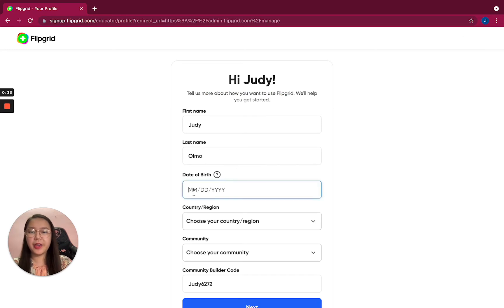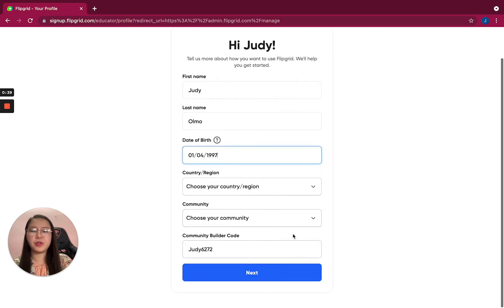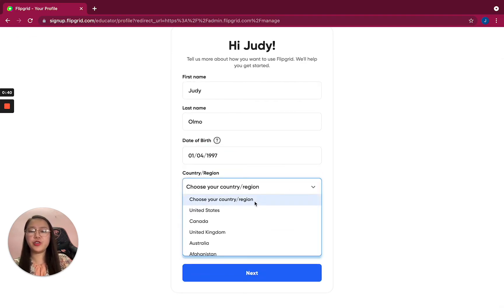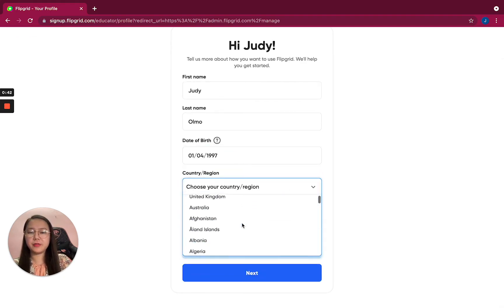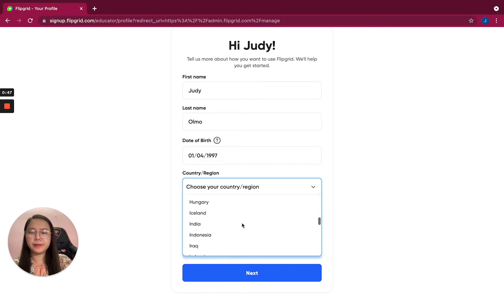I can choose a date, let's say 01/04/1997. Choose your region or country, so let's choose...